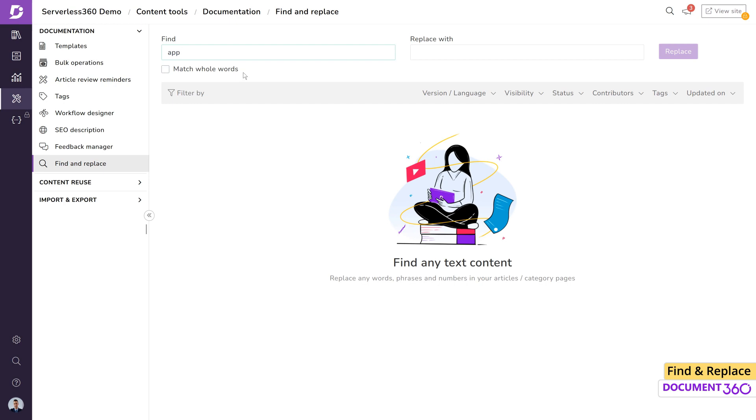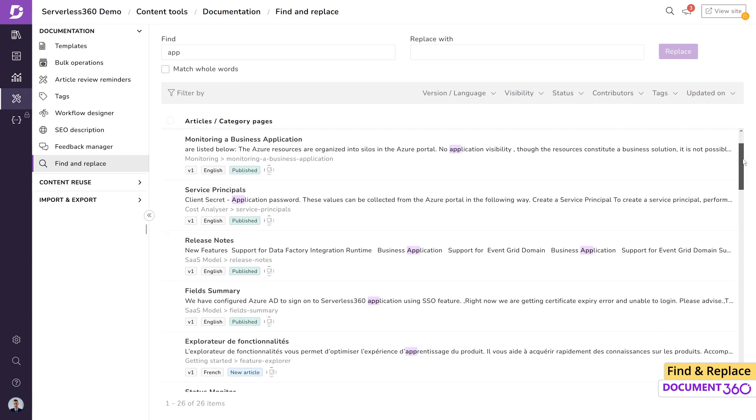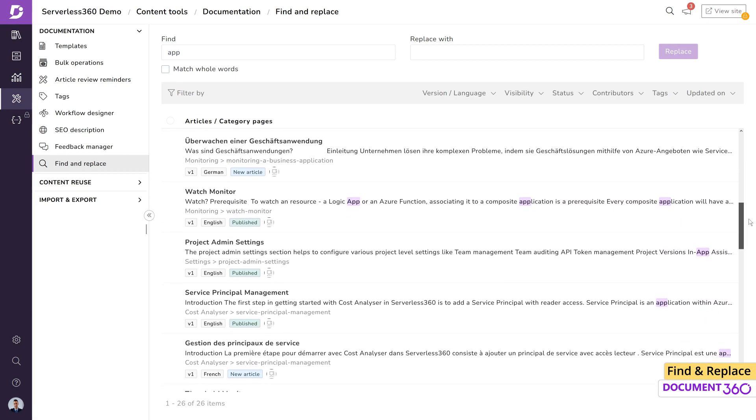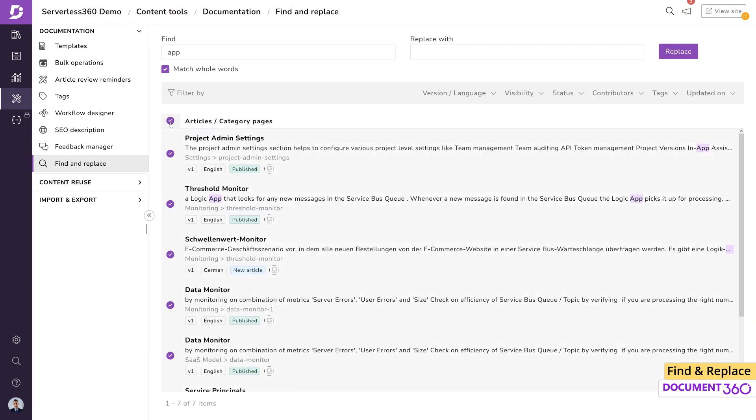identifying content across multiple articles and replacing them with desired values has become quick and effortless. In addition,